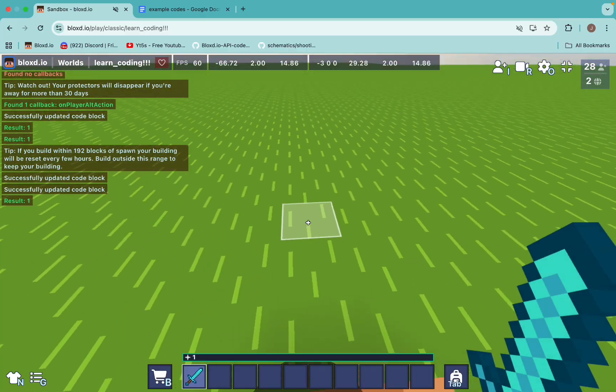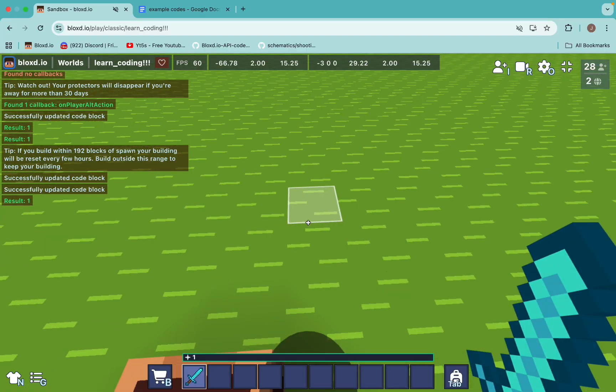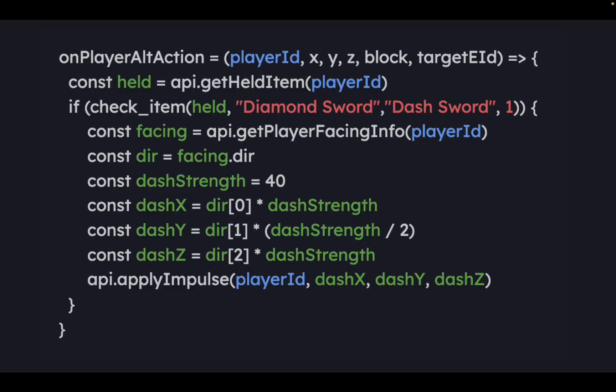So how can you add a cooldown for this? We are going to use effects. So now let's learn about effects.